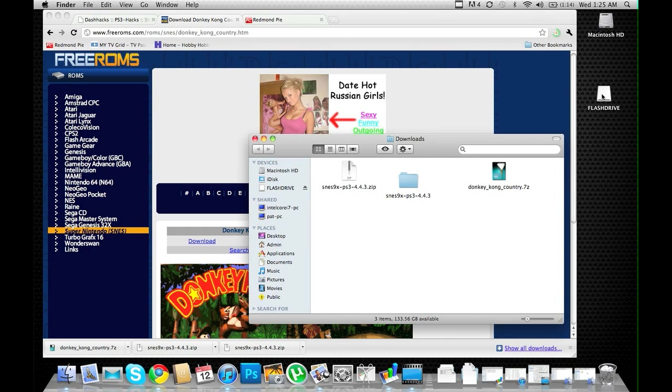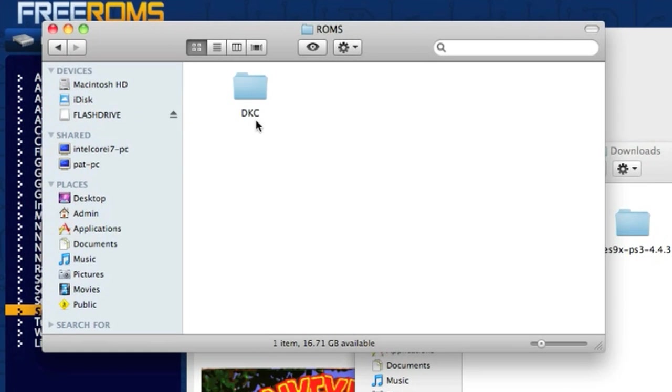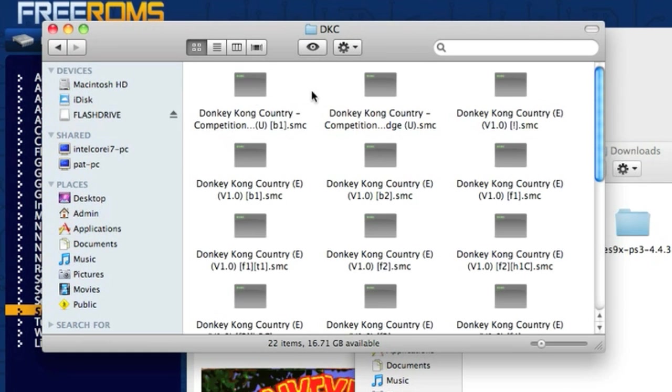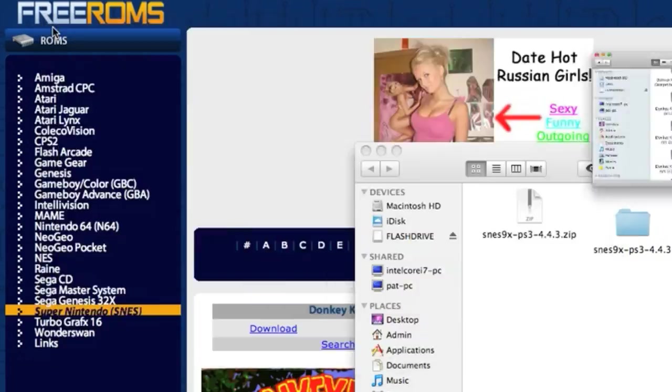Now we can open up the flash drive. Navigate to your ROMs, Donkey Kong Country, and see that the SMCs have all been transferred over.